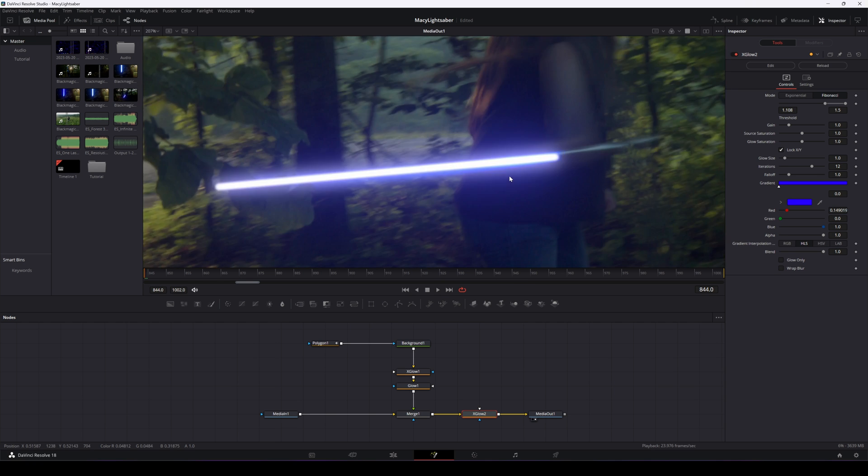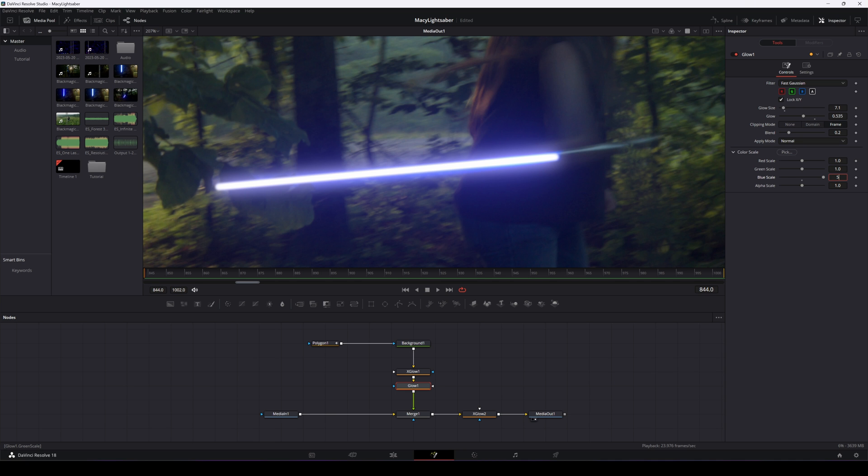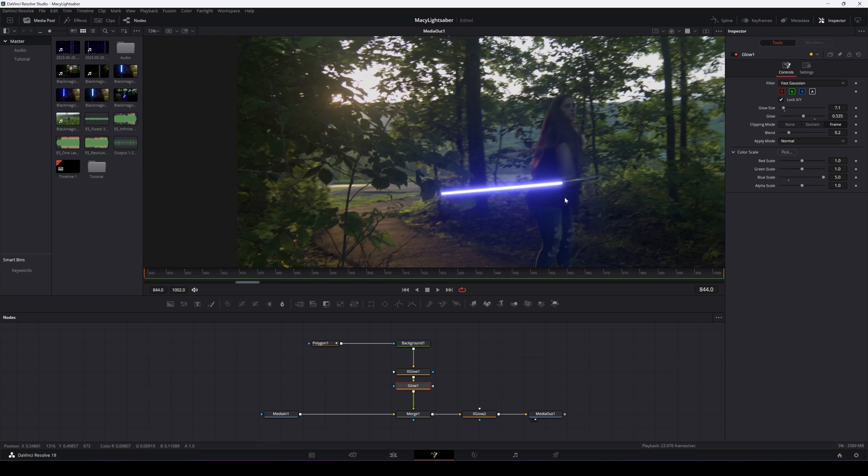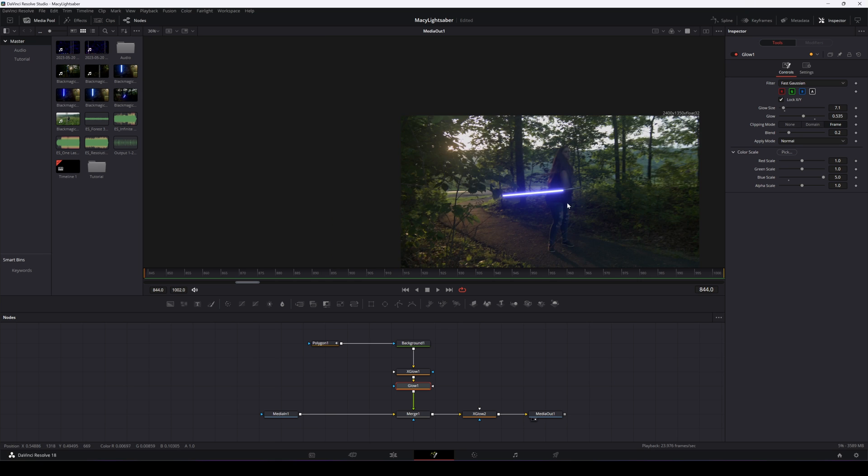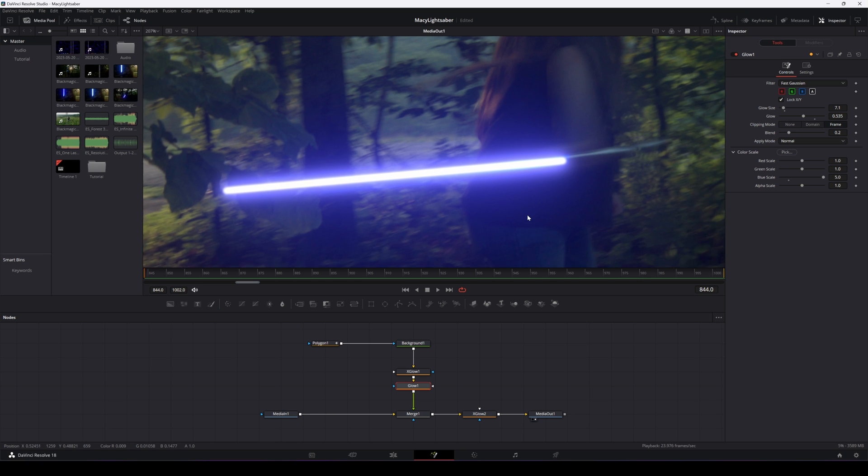So now we're getting somewhere. Now, another thing that we can do to this kind of going back a little bit, if we go back to the glow node, we should be able to make this even more blue. Yeah, there we go. Now we're looking good.